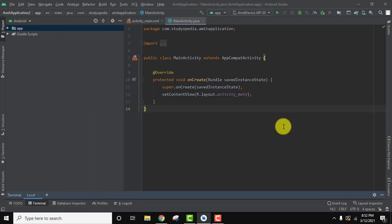So guys in this video we saw how we can easily change the theme from light to dark. If you like the video do subscribe to our channel AmitThinks.